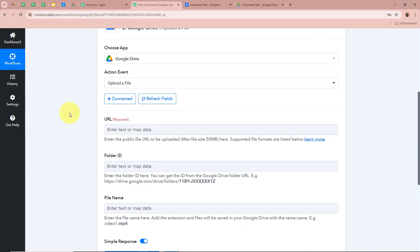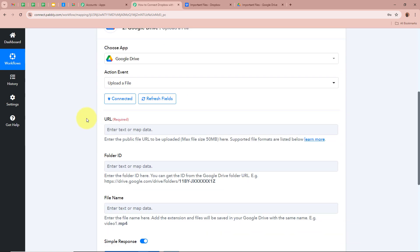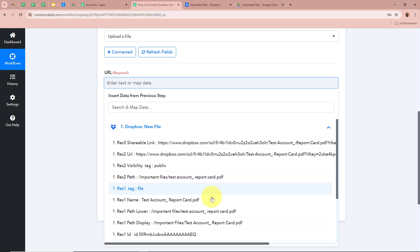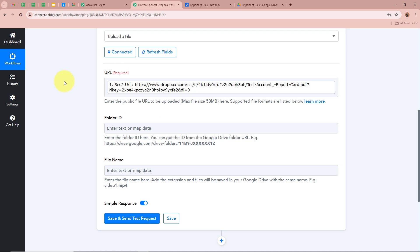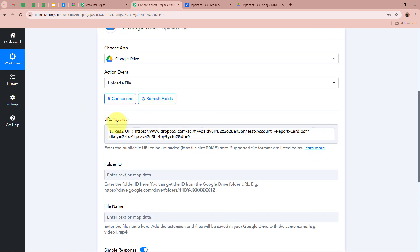After connecting, it asks for the URL of the file we want to upload in our Google Drive folder. We are going to map the data from the previous step. Mapping means inserting data from the previous step of this workflow. Click on this field and you'll see Dropbox New File — click the arrow to see the same response captured in our previous step. Select the URL of the file uploaded in our Dropbox account. The data is now mapped and has become dynamic, meaning whenever a new response is captured in the previous step, this data will automatically update.